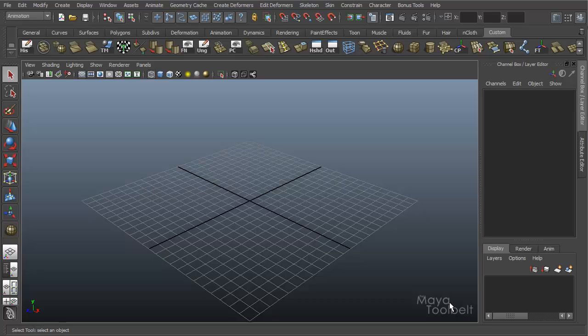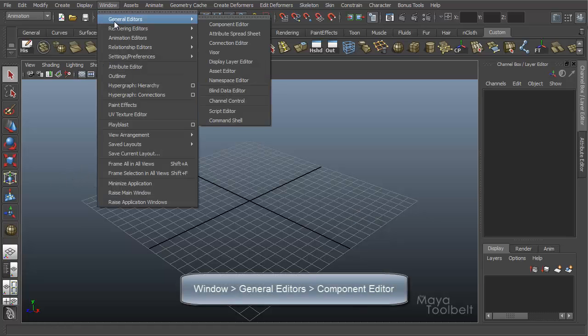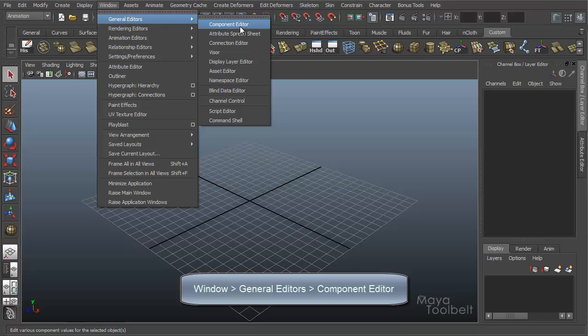Hello, welcome to the Maya Toolbelt. This is Michael. Today we're going to look at the Component Editor. You can find this under Window, General Editors, Component Editor.